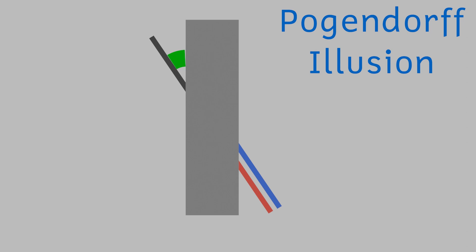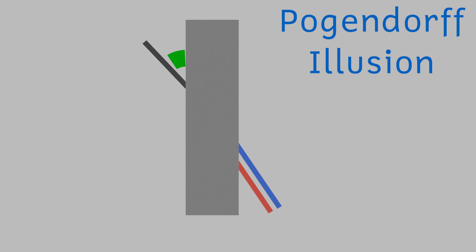The grey bar makes a big angle with the black line. If we see that angle as bigger than it is in reality, then that would make the black line line up with the blue rather than the red.